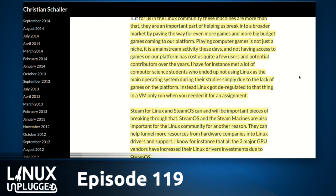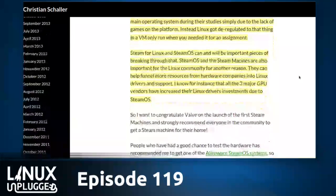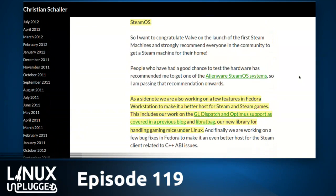On blogs.gnome.org, Christian writes: Steam for Linux and SteamOS can be an important piece of breaking through this barrier. SteamOS and Steam Machines are also important because they can help funnel more resources from hardware companies into Linux drivers and support. All three major GPU vendors have increased their Linux driver investments due to SteamOS. He's also working on features in Fedora Workstation to make it better for Steam, including GL Dispatch and Optimus support, and LibRatbag — a new library for handling gaming mice under Linux.